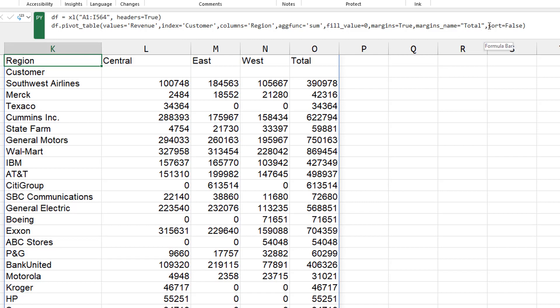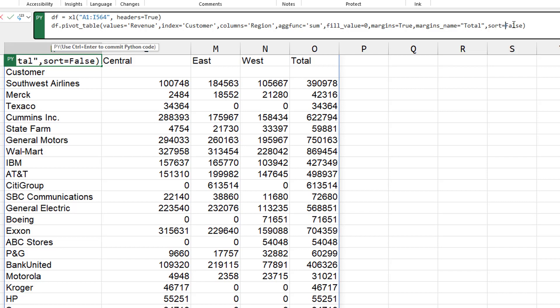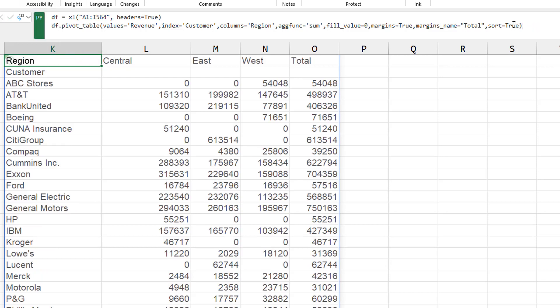So if I would want to actually sort by something else, like the total, I haven't figured out how to do that yet. Maybe you can do it. But so far, I haven't been able to figure it out.